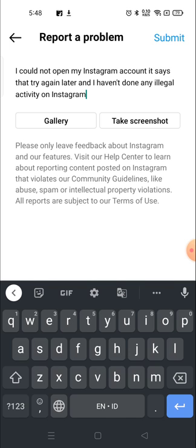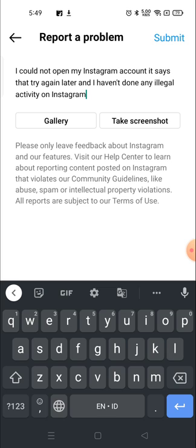If you want to write this you can just copy it from here or you can write it as is. I have written: I could not open my Instagram account, it says try again later and I haven't done any illegal activities on Instagram. Then you have to include the picture.